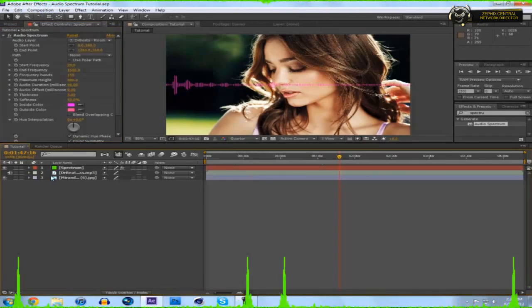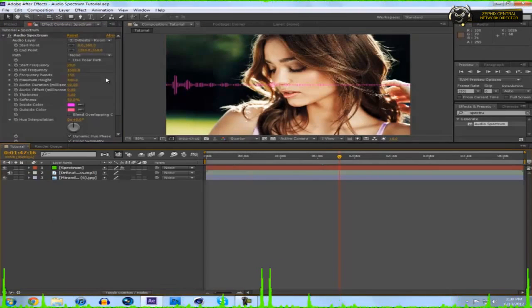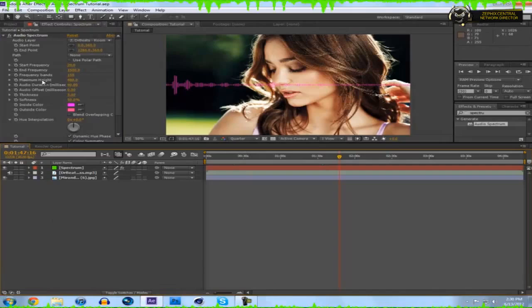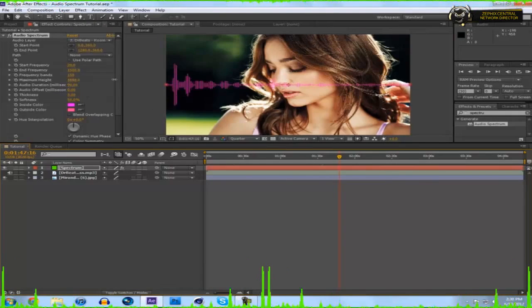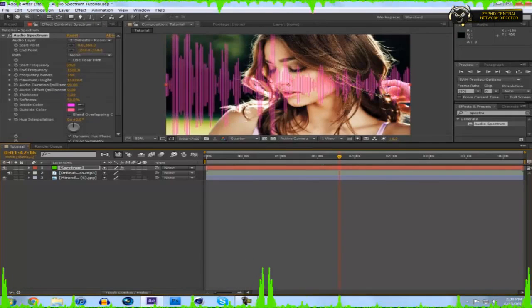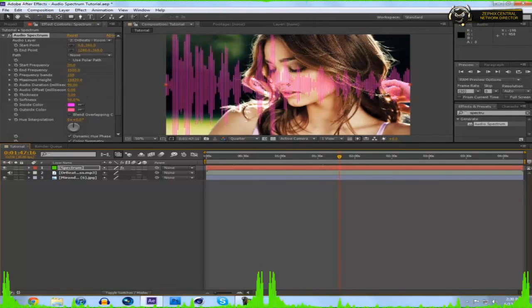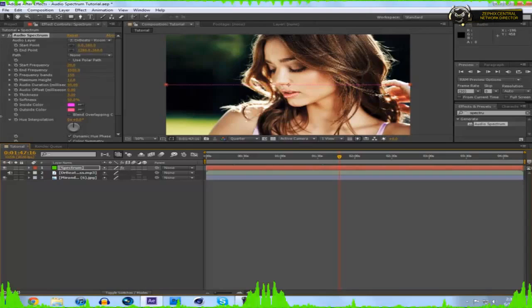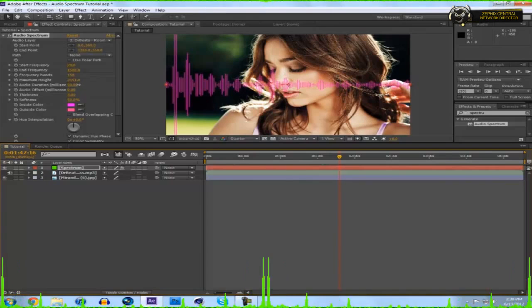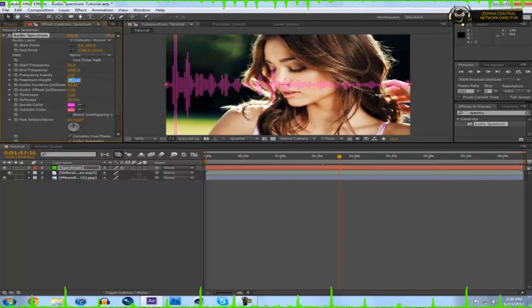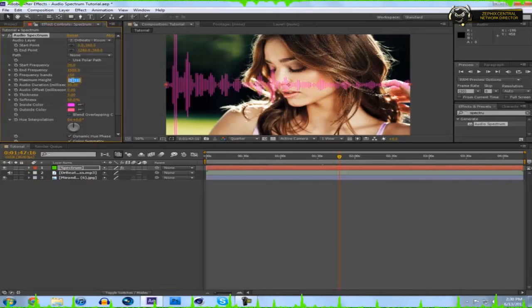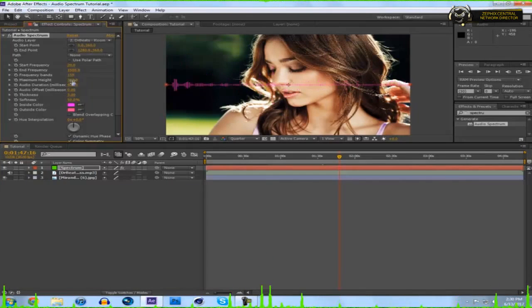Now maximum height, that's how high this goes to the max. You can drag this out to something ridiculous, but I personally don't like that. I usually like to keep this around 250 to 300, so I keep it at 300.